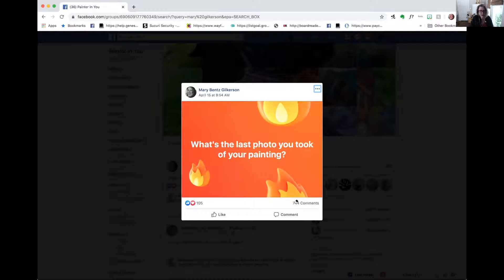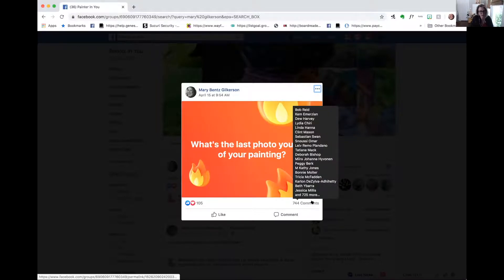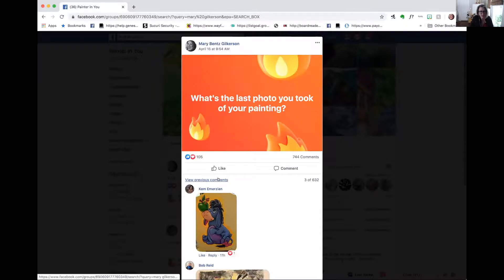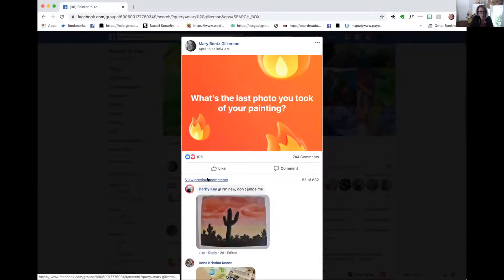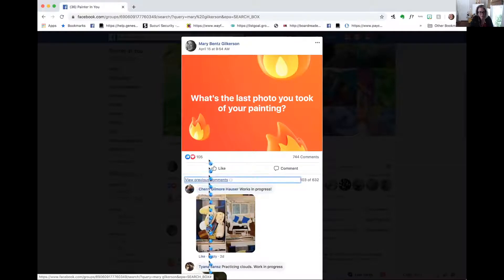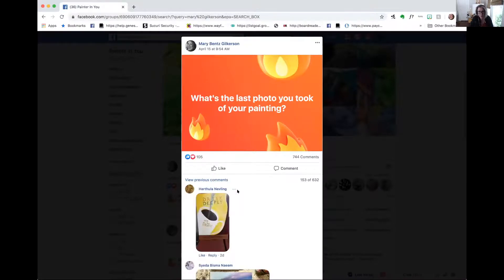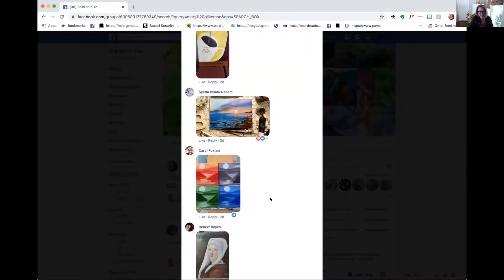Now that I have comments, one of the things I want to do — and I did do this — is go back in and find 10 people who are my perfect people: great candidates for either my paid membership or my course, Composition, Color, and Light. Then comment on their painting, leave a comment, start a conversation, ask them a question, and begin to build a relationship.